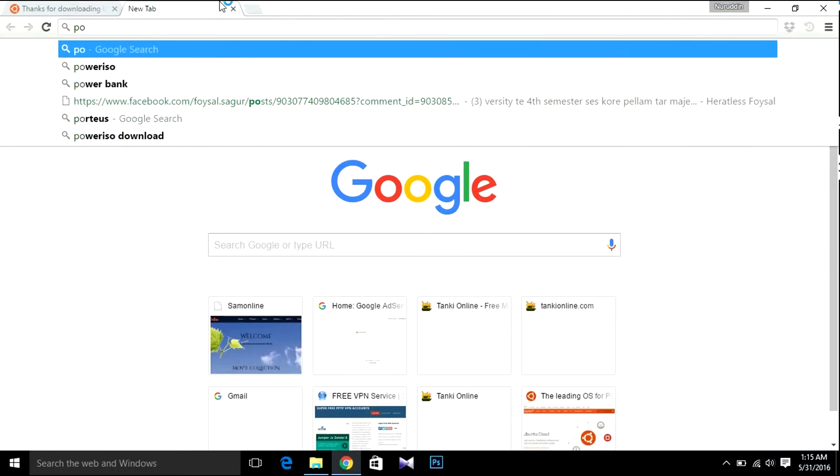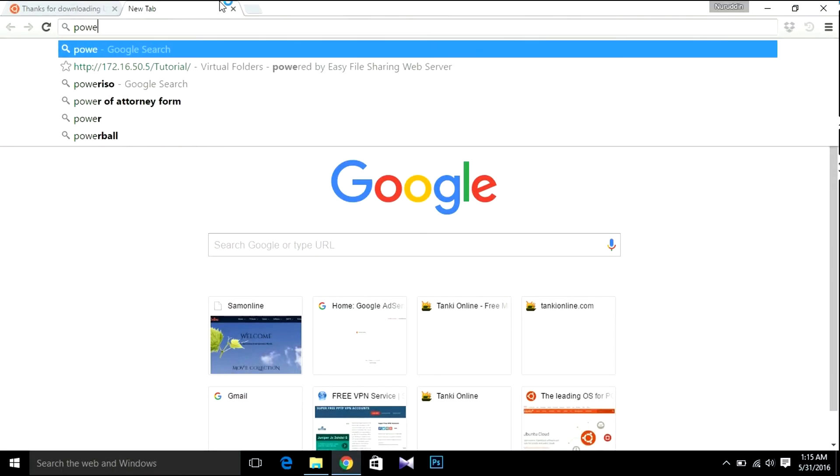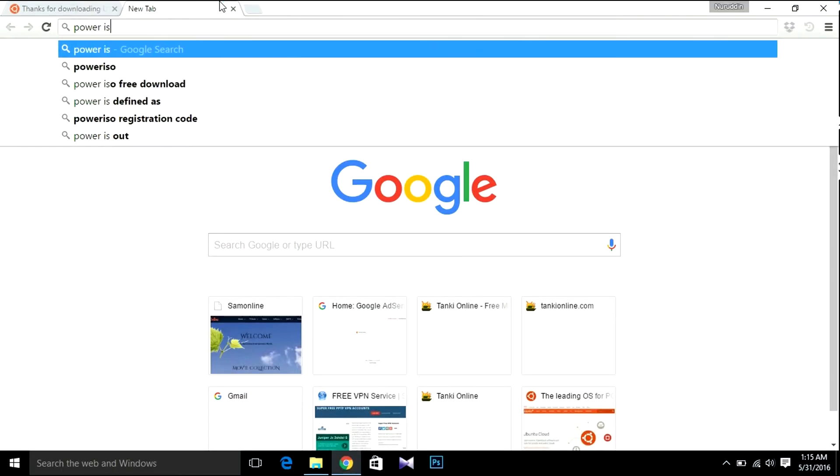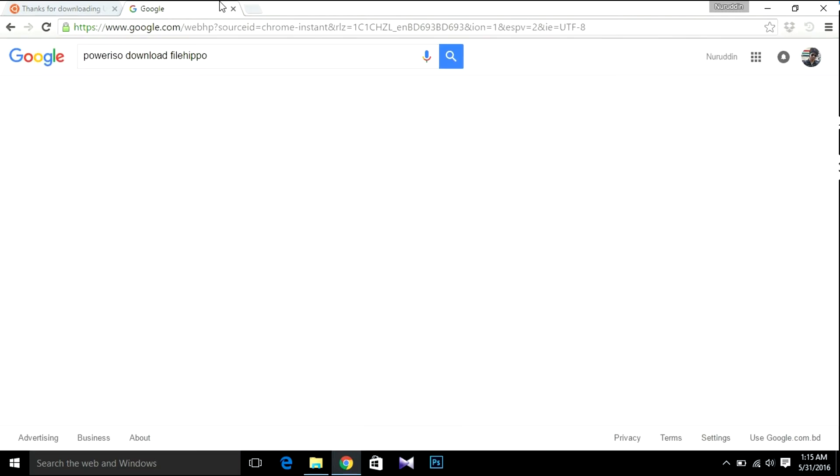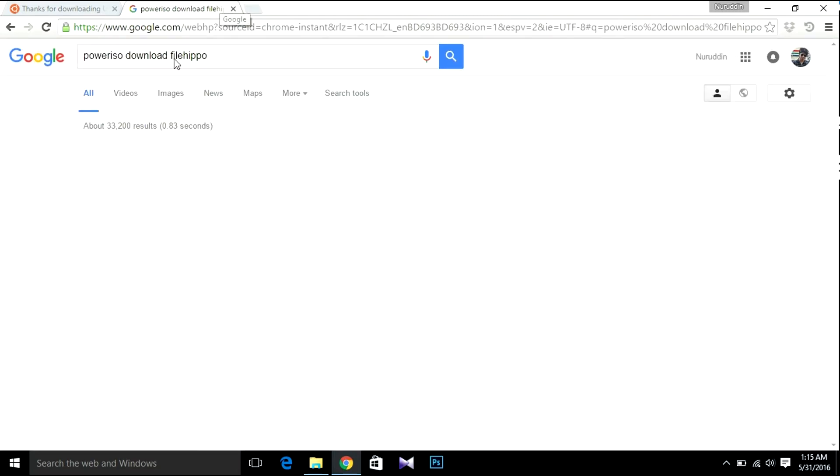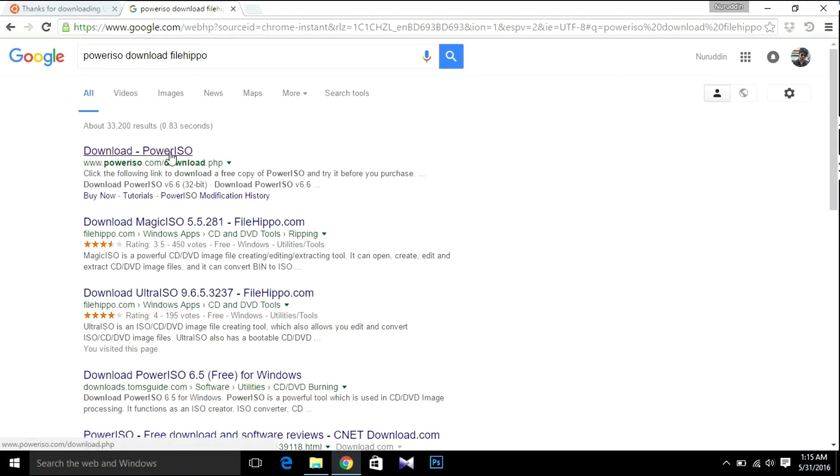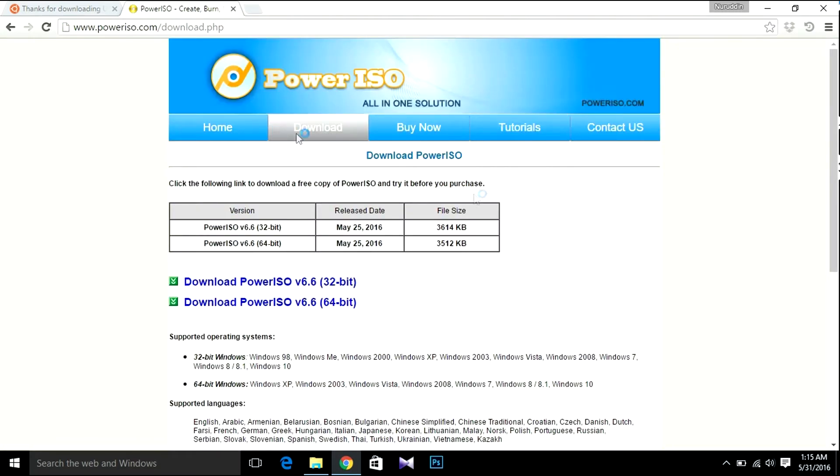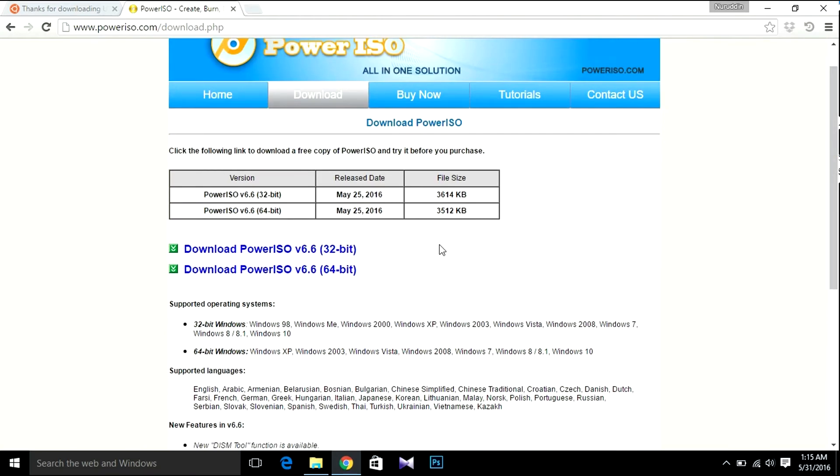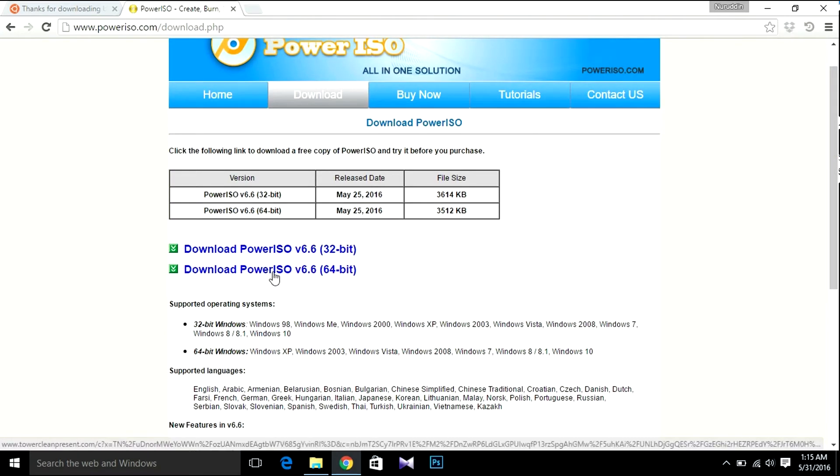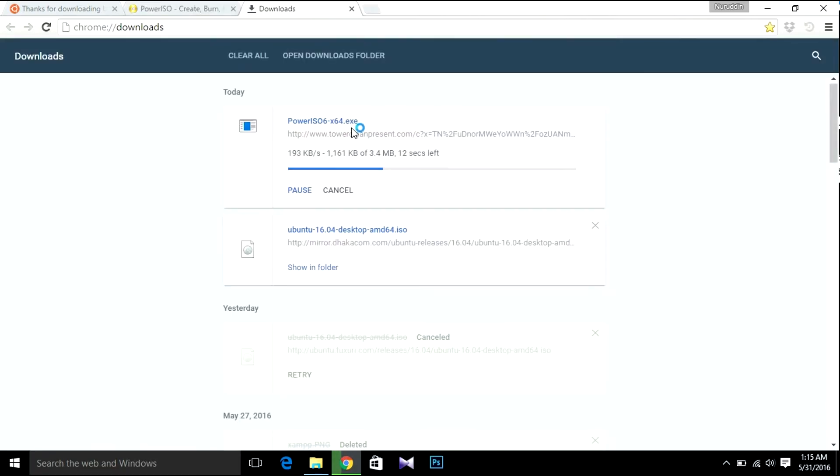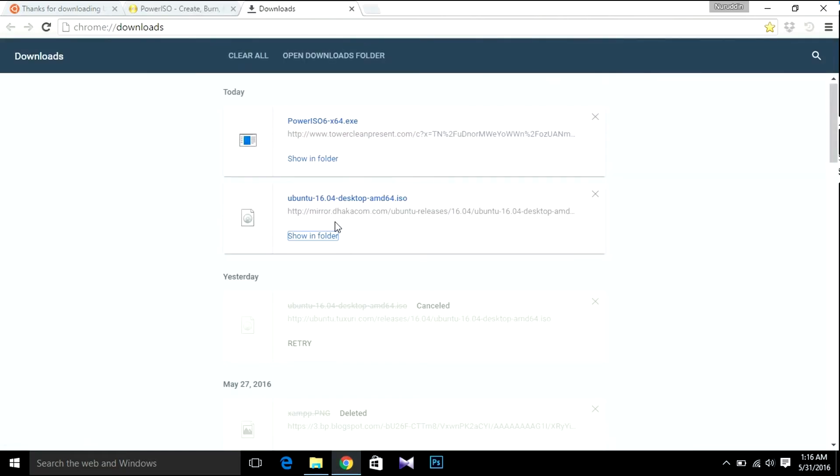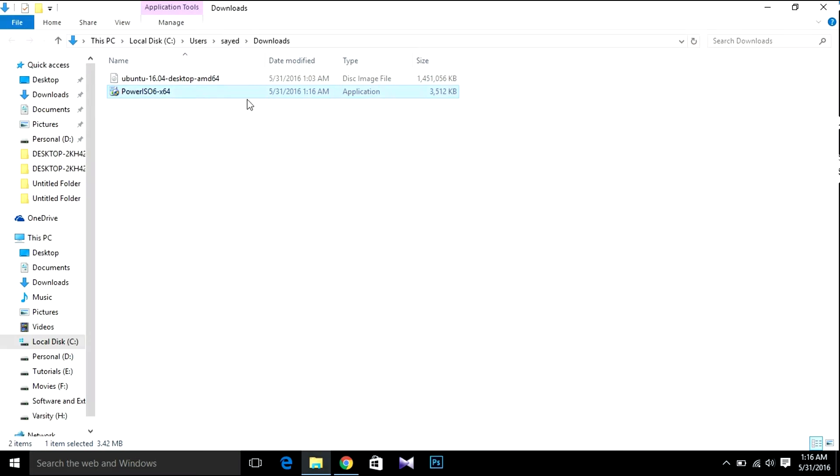After that, search for PowerISO. I'm going to use PowerISO for making a bootable device, a bootable pendrive. I have used several software for making bootable pendrives, but I found PowerISO best for Linux. So I'm going to download PowerISO 6.6. There will be a link in my YouTube video description.